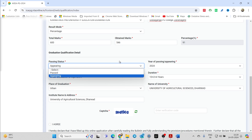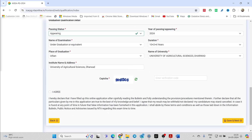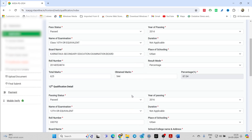There are a lot of students worried about 'Appearing' vs 'Passed'. If you already have the PDC, you can go for 'Passed'. But if you are still in your last semester of BSc Agriculture, just click on 'Appearing' and the year of passing would be 2024. The duration is 10+2+4 for most of you; if it is 10+2+3, you can enter the same. Once this is done, if you have made any changes on this page —